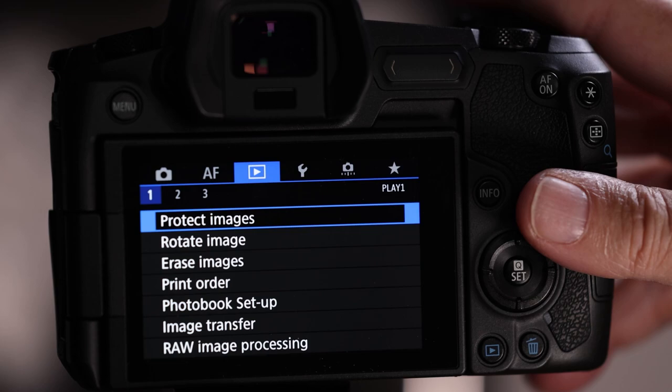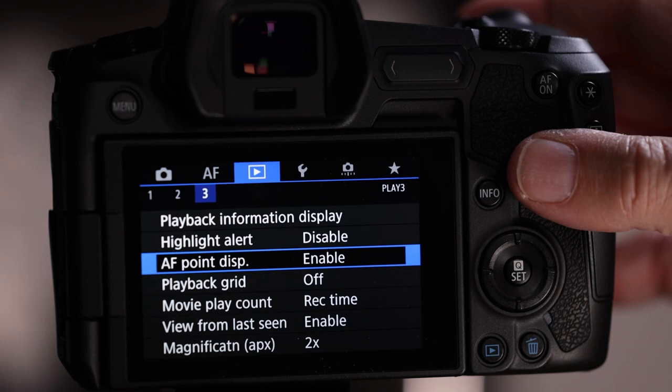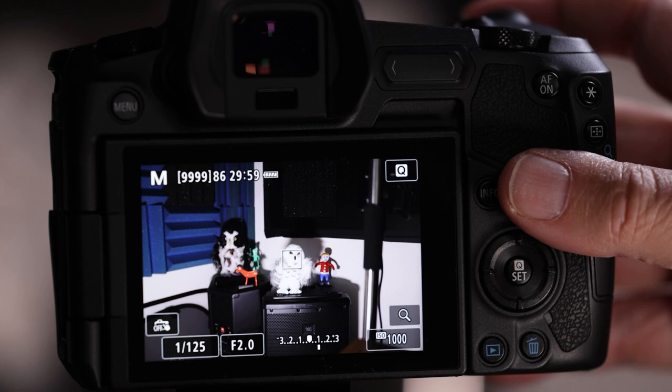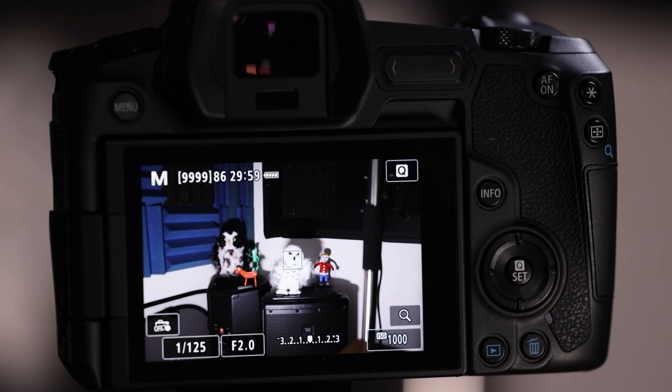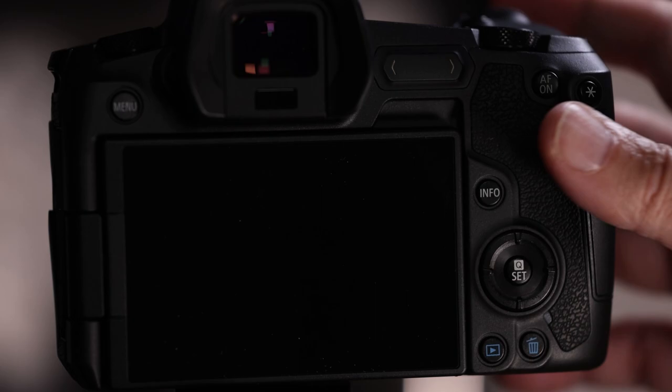In the play menu (number 1), under menu 3, enable AF point display. This is very powerful: when you review a picture and are unsure whether you focused on the bird's eye or a stick in the foreground, it shows you exactly where the focus box was. You can see right on the picture where the focus landed — in our example, right on the bird's face. Always enable this setting.